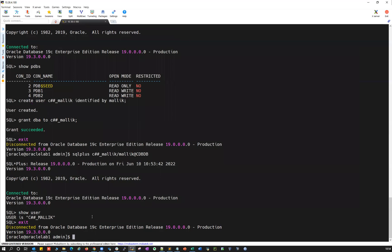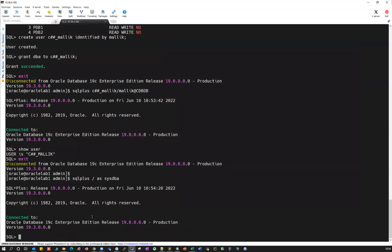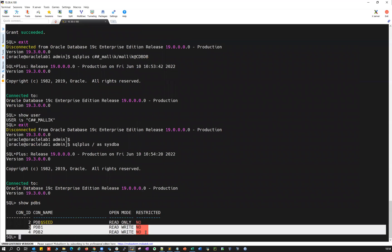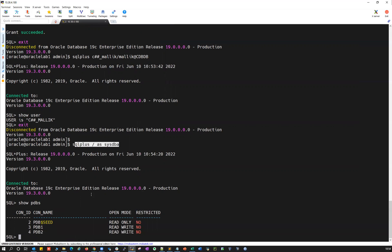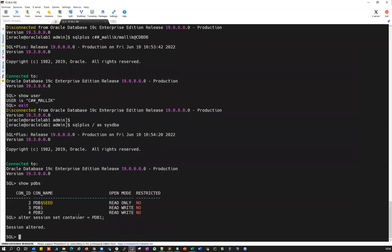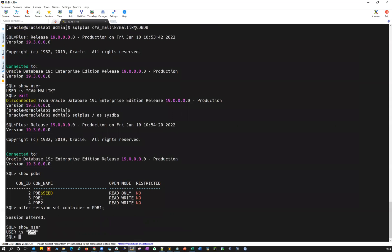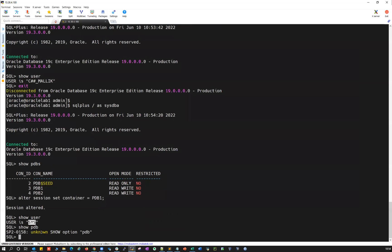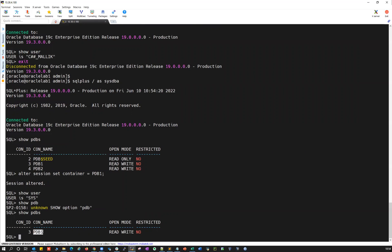How are you going to connect to PDB with OS authentication? The straightforward answer is: you can directly connect to the container database first — show PDBs — I connected to my container database with OS authentication. Then I got this PDB. I can simply use ALTER SESSION SET CONTAINER and I'll go inside that container without any password. Show user — I am the SYS user. Show PDBs — I can see only PDB1, which is one of the pluggable databases.